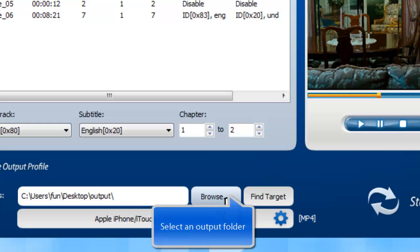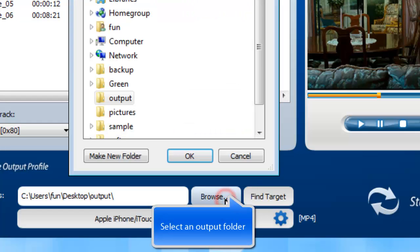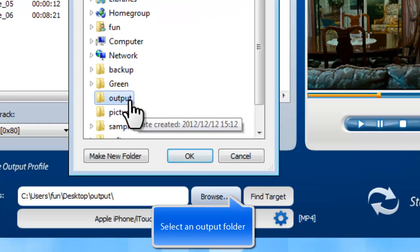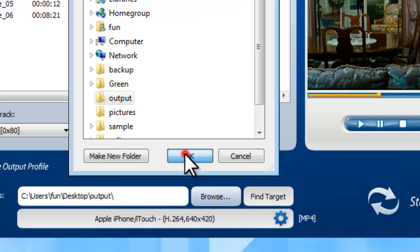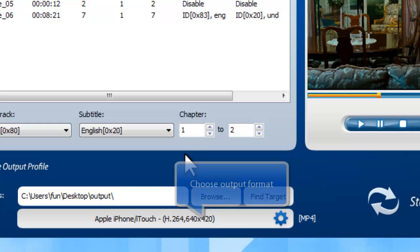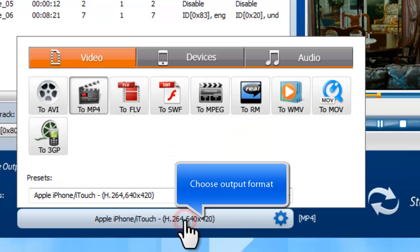Before converting the DVD, you can choose the output folder. Then, choose an output format.